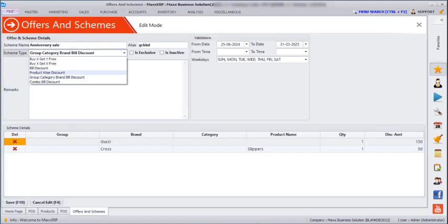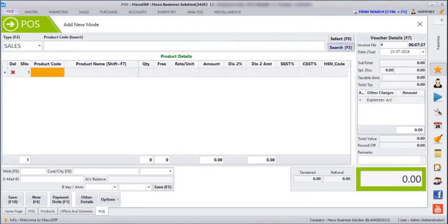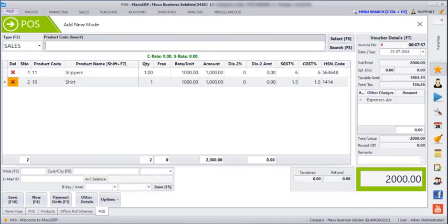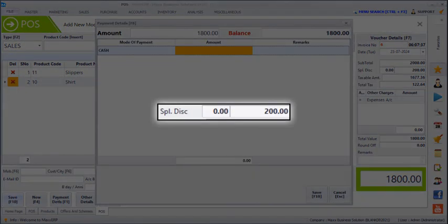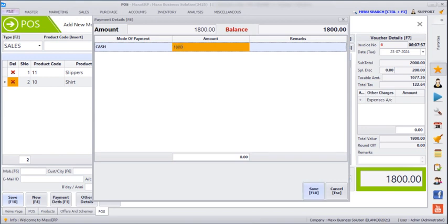The next offer type is Group/Category/Brand Bill Discount. If we want to give a discount on a particular brand's products, we can do so here. For example, I have taken the brand name as Gucci — with no specific product or category given, so it will take all Gucci products and apply a discount of 150. For the brand Cross, I have set slippers with a discount of 50. Save and enter the product. You can see the discount has been applied in the special discount column for both Gucci and Cross products. Enter the payment amount and save.